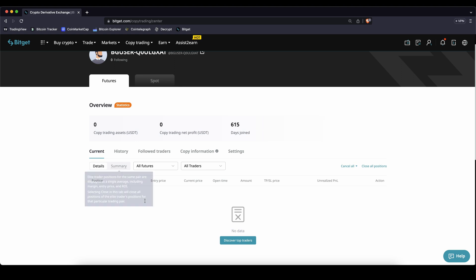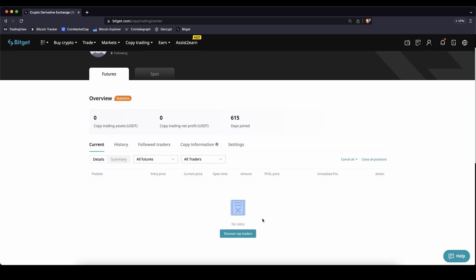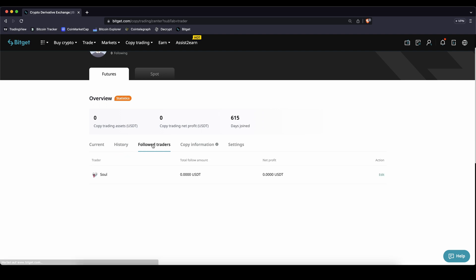Here current you will see your open trades. If he has one opened you will see it here. You can go to your history. All the trades that have happened that he's done you will see them here.